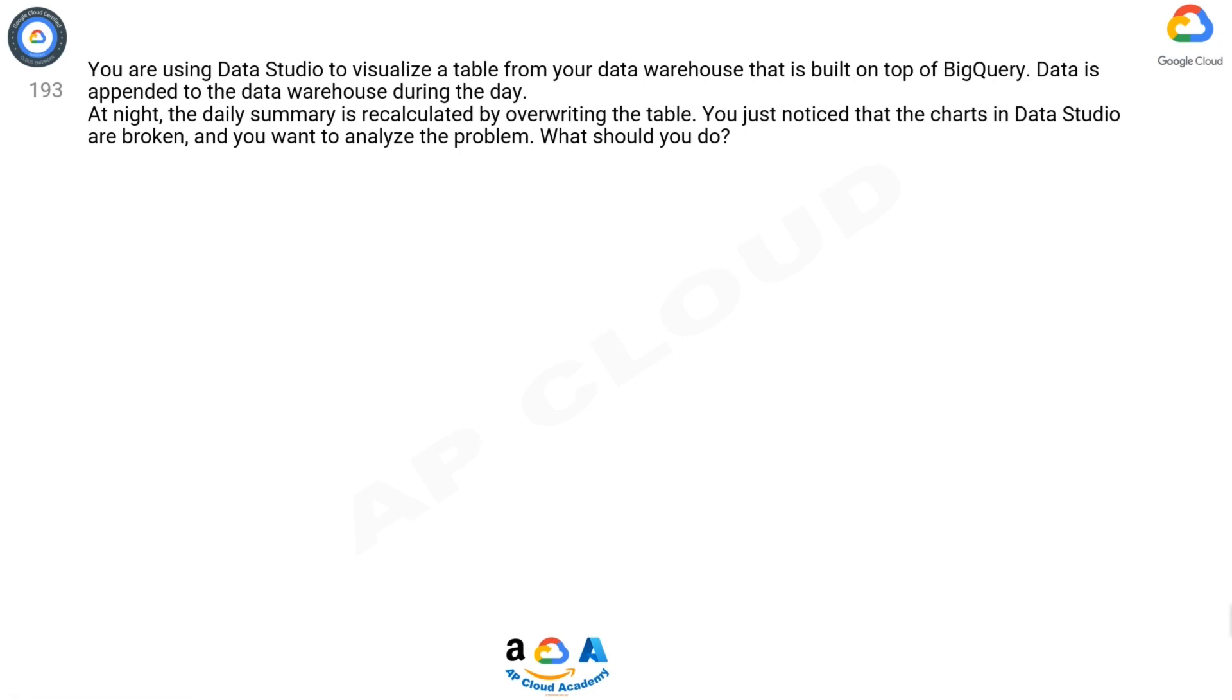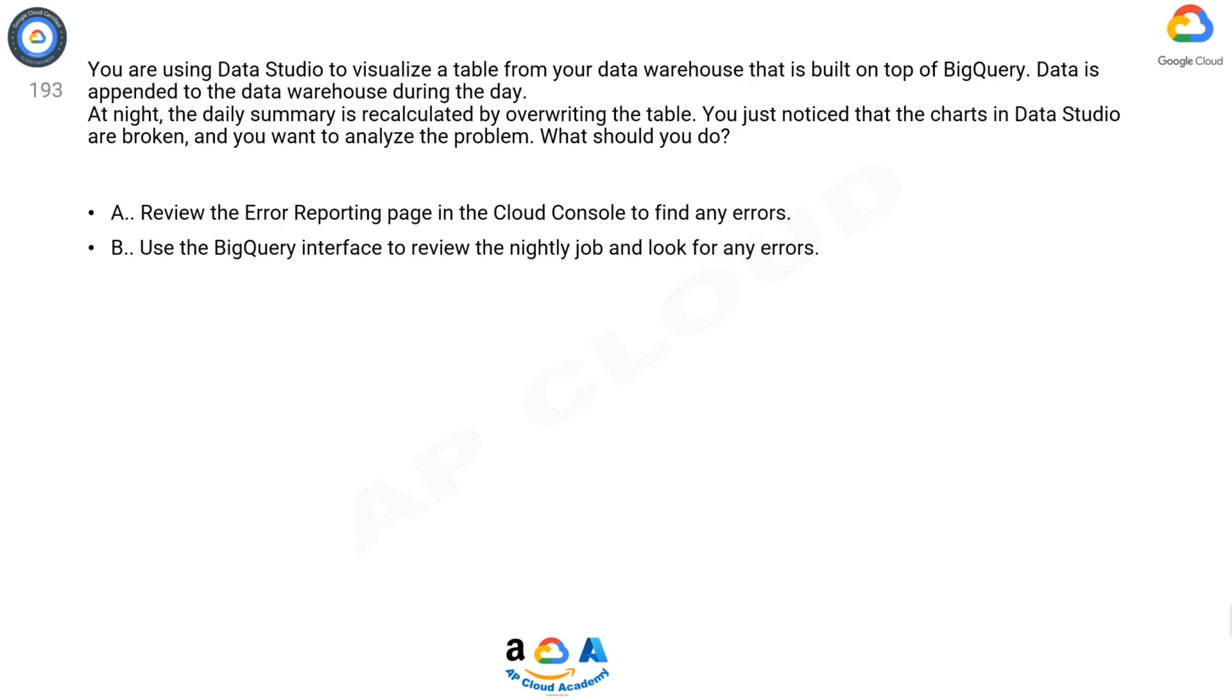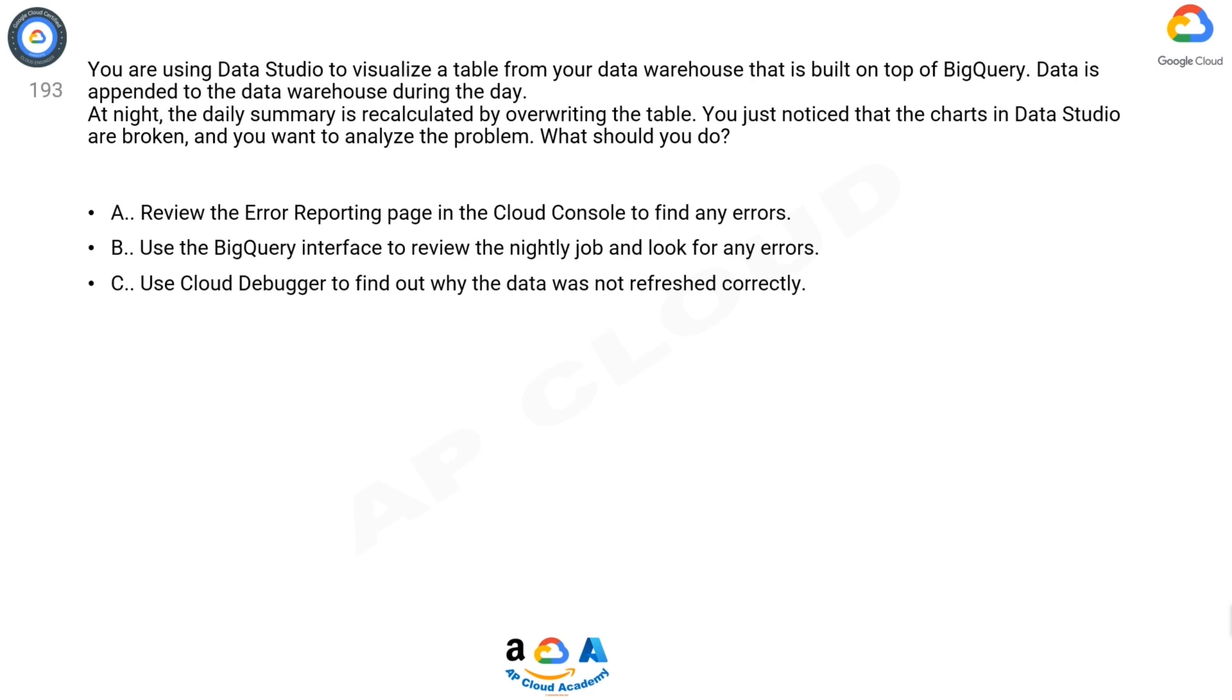What should you do? A: Review the Error Reporting page in the Cloud Console to find any errors. B: Use the BigQuery interface to review the nightly job and look for any errors. C: Use Cloud Debugger to find out why the data was not refreshed correctly.